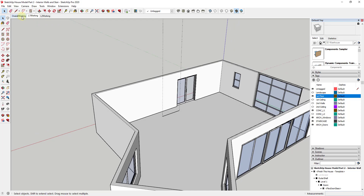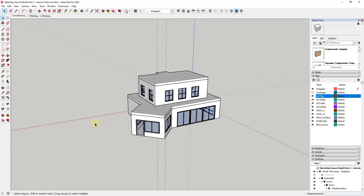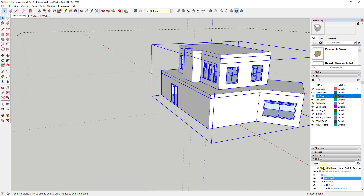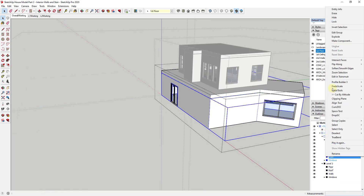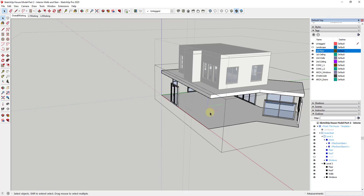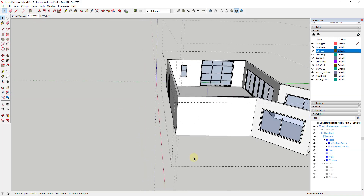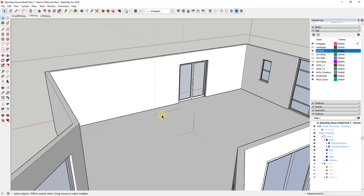I want to figure out the height between the different floors, so I'll toggle back to my overall working view and temporarily turn off my first level exterior walls. Measuring the distance between the levels, we can see our stair is going to need to be about 10 feet high. I'm assuming my landing is going to be about halfway, so I'll draw a line up to about 5 feet high.